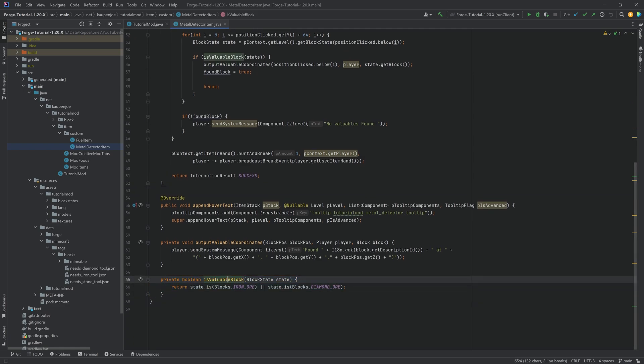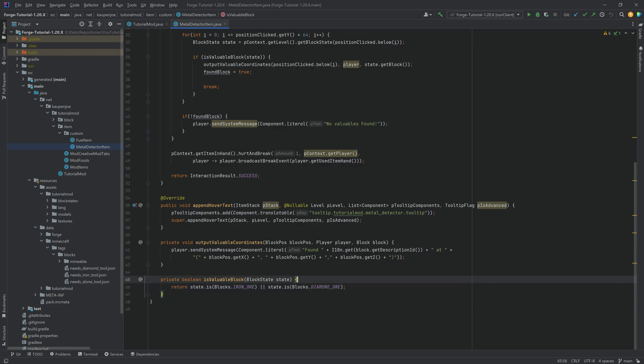Right now, the isValuableBlock method is hardcoded to only look for iron ore and diamond ore. What we're going to do is make it so that it's going to look for a custom tag instead and say, hey, is this block tag actually inside of our custom tag? And if it is, then it is a valuable block. So, for this, in the tutorial mod package, we're going to right-click new package.